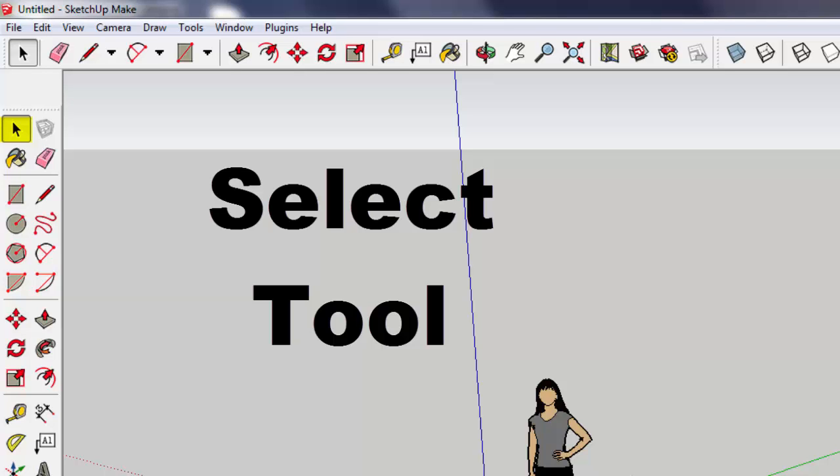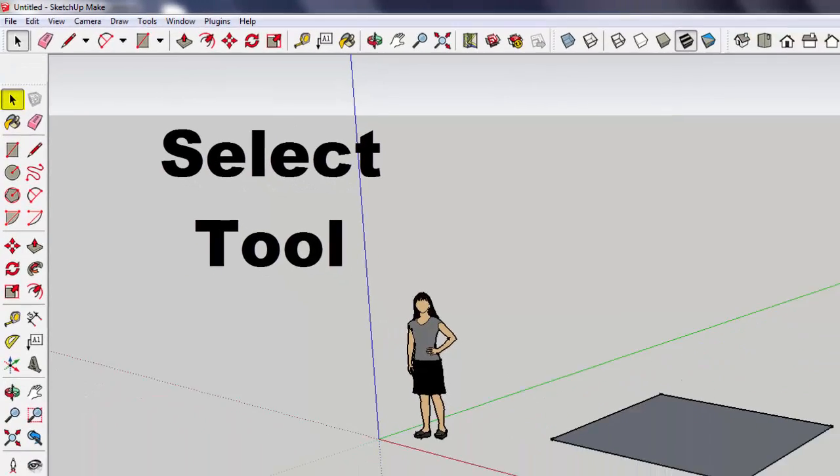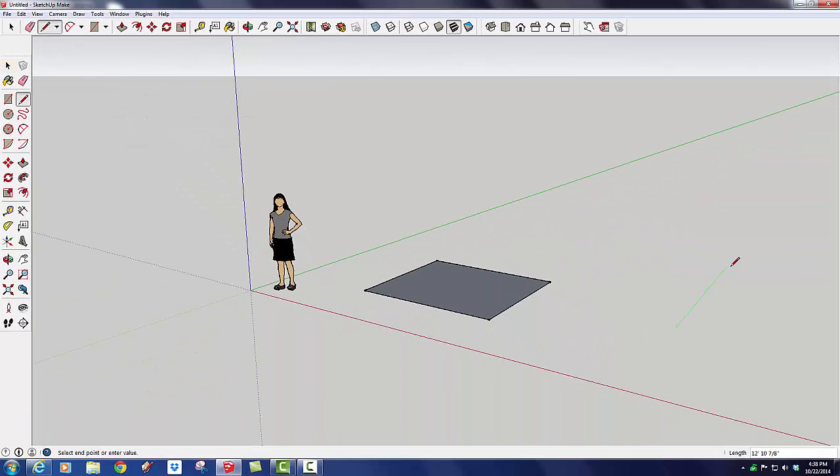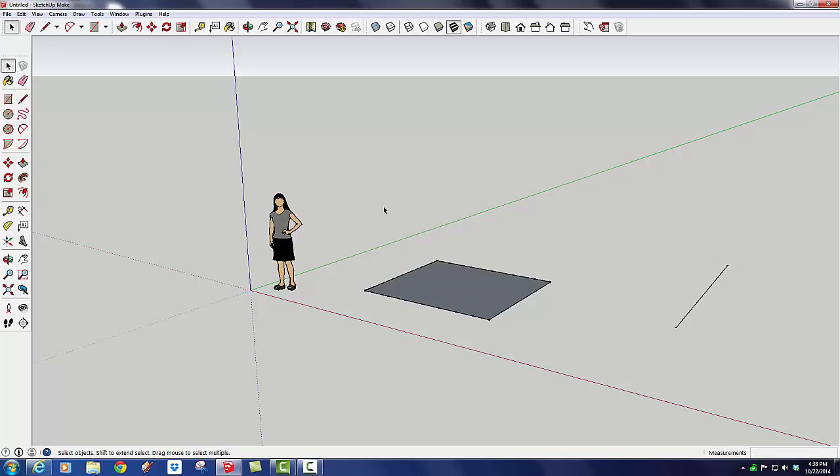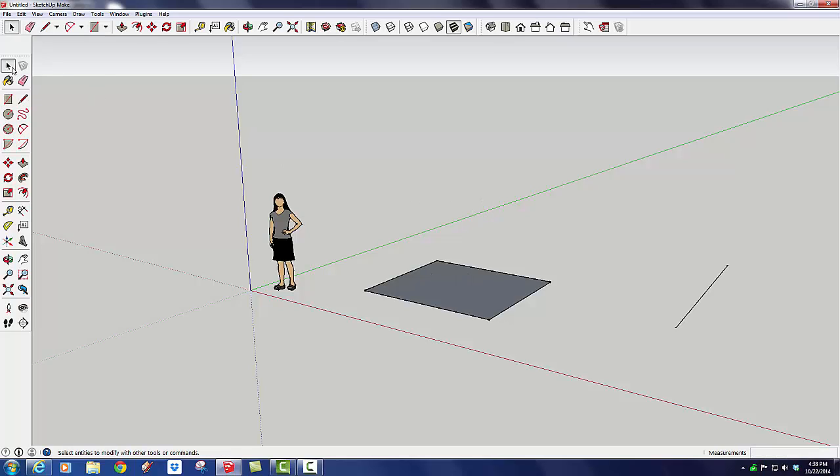So the best shortcut I'm going to teach you today, if I'm in any other tool, you can't see me but I'm hitting the space bar and it turns into the Select Tool. Whatever you're doing, hit the space bar and you go back to the Select Tool. That's much easier than coming all the way up here and clicking on the Select Tool.